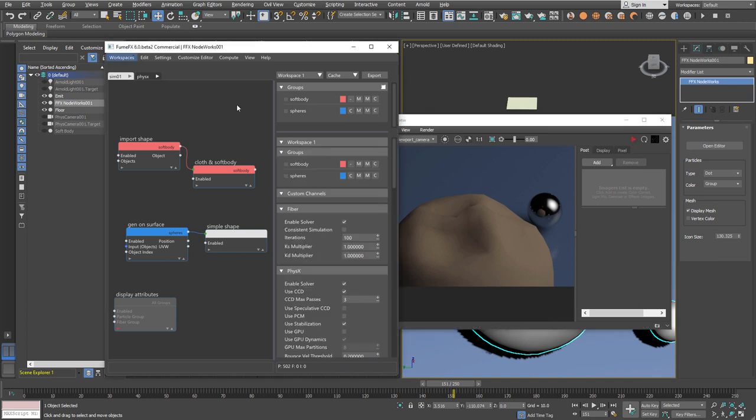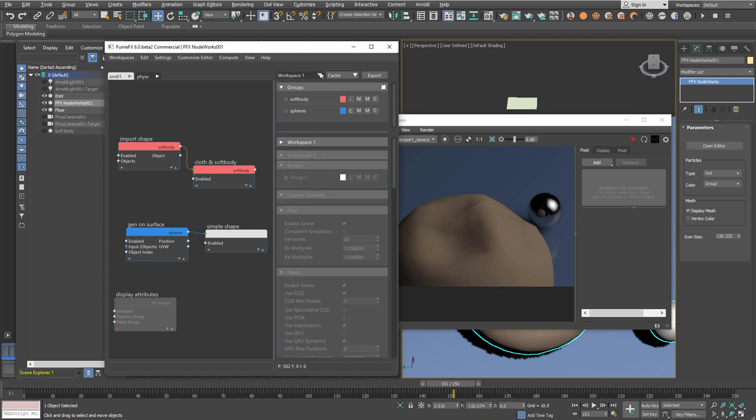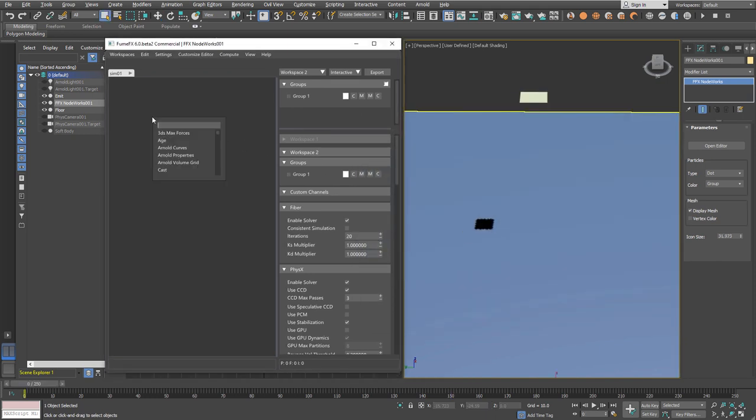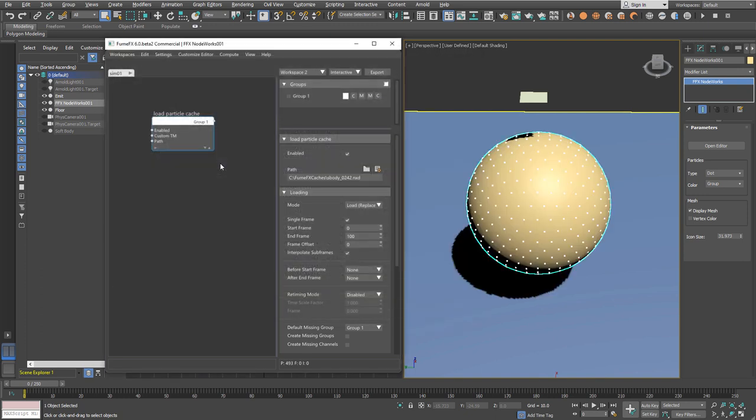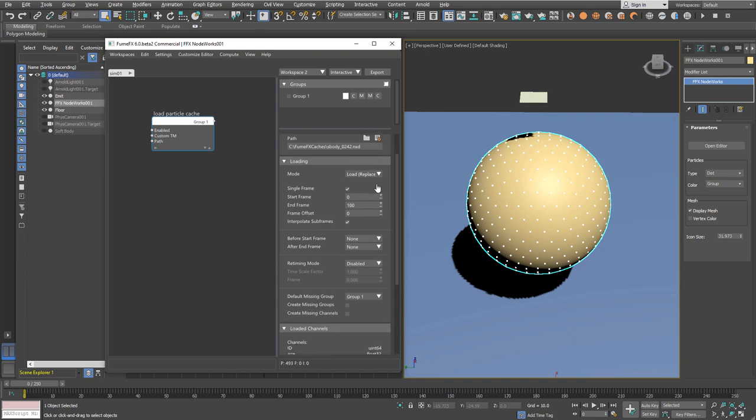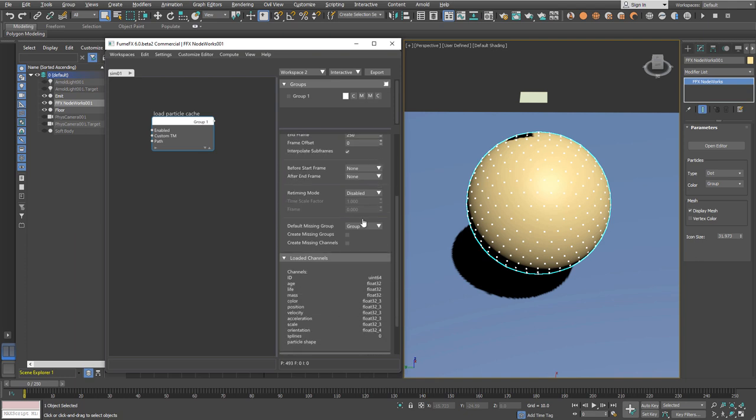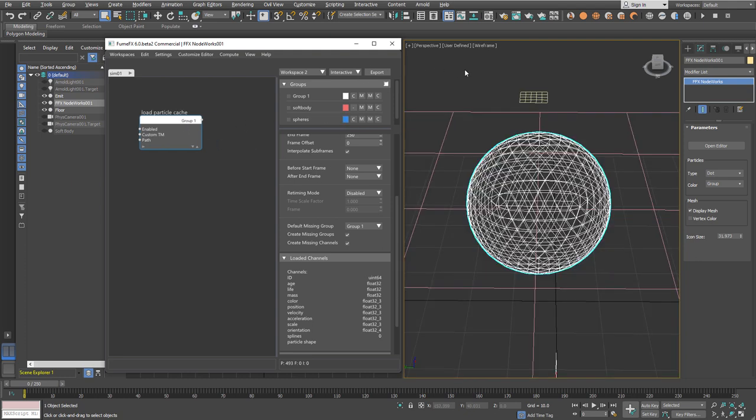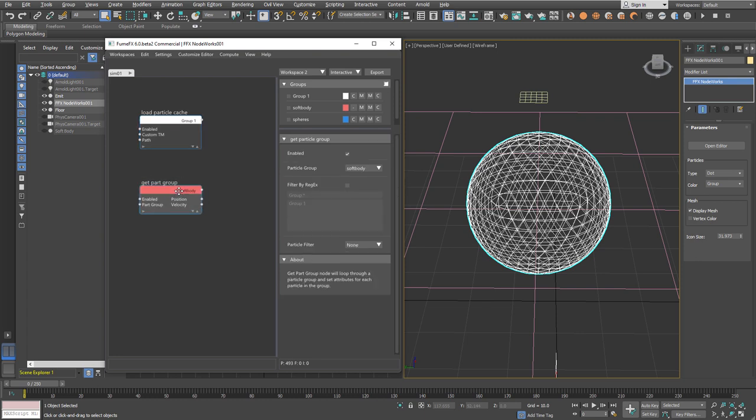We'll create another workspace where we'll load our caches and do some post-processing. I'll use the load caches node and select the caches we exported from the first workspace. It will be in replace mode, which means each frame will replace all the particles that have been loaded. Adjust the frame range and select create missing groups and channels, which will create groups from the caches if they're not already present in the editor.